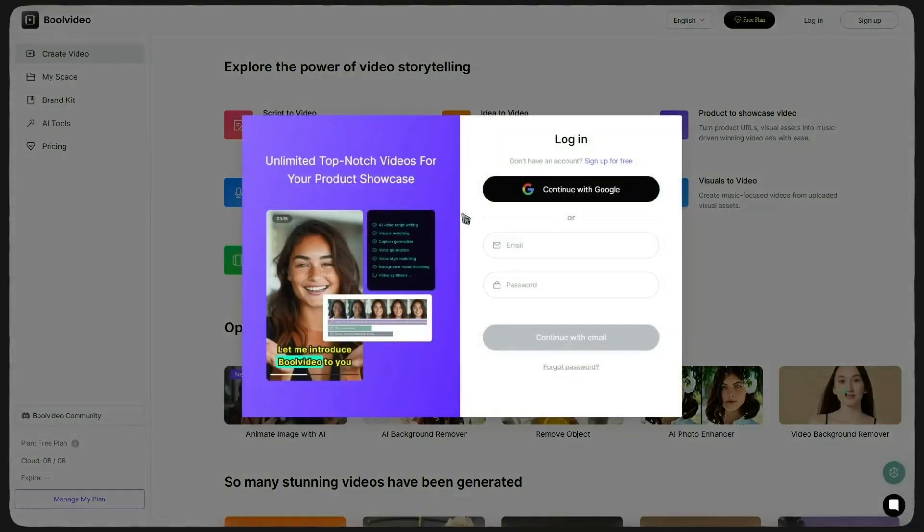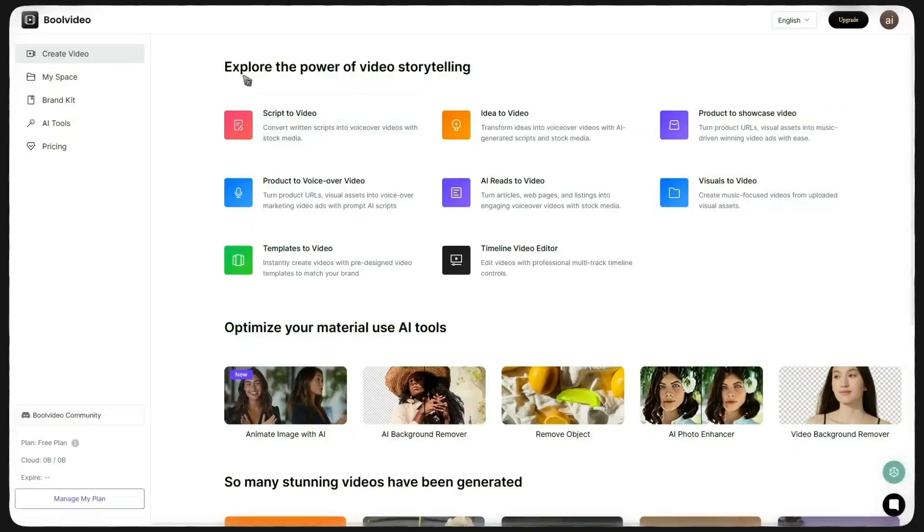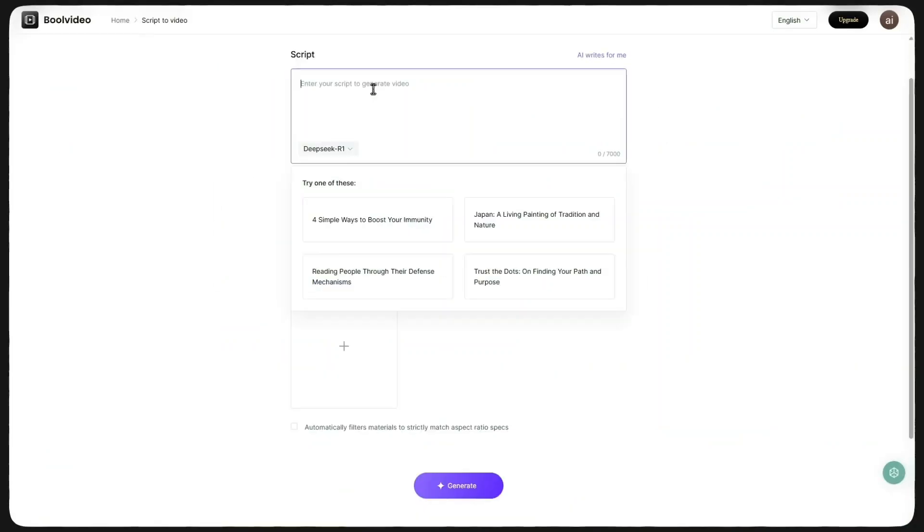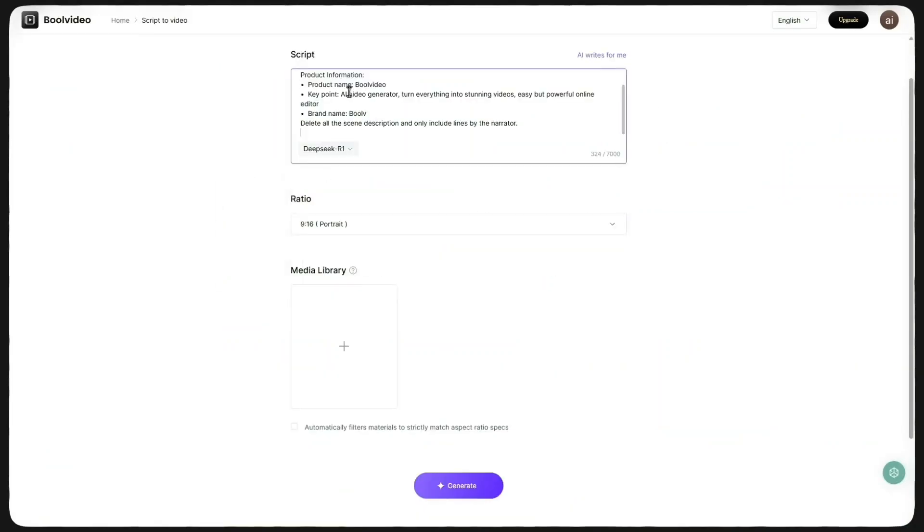And after creating your account with email or Google, you'll enter a page where you can choose the tool you want to use. I'll click on Script to Video and write the script I want. For example, I wrote this.